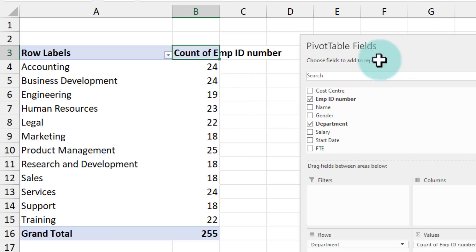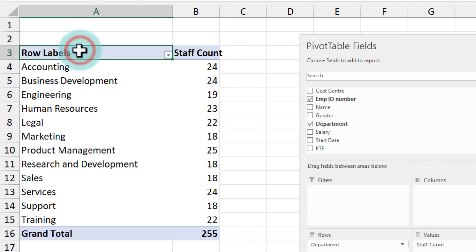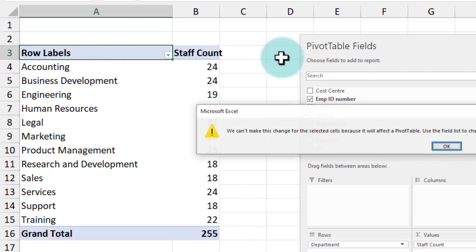That doesn't look so pretty. But I know what to call this. This is my head count or staff count. You can just select that cell and then type staff count there and that would work. Likewise, here it says row labels.